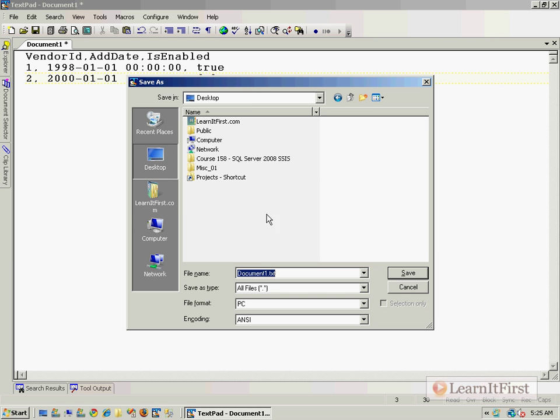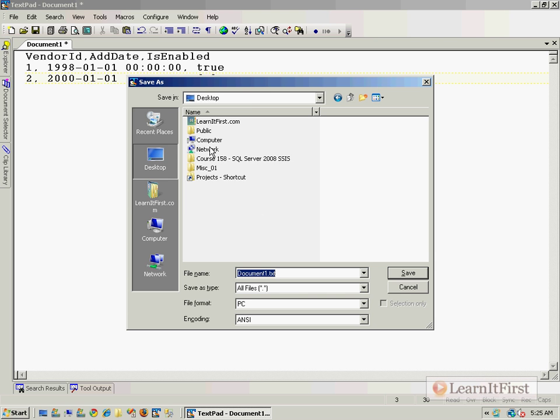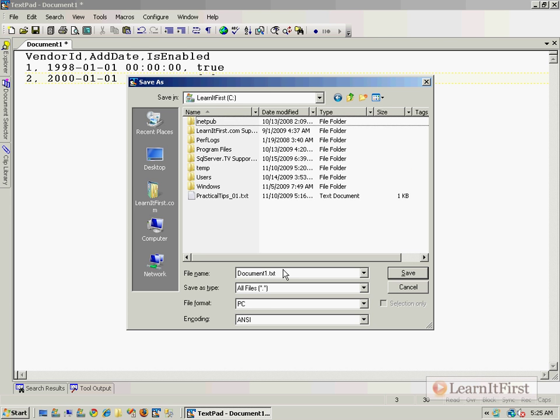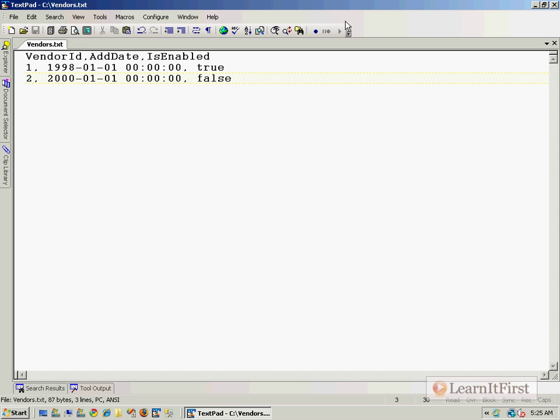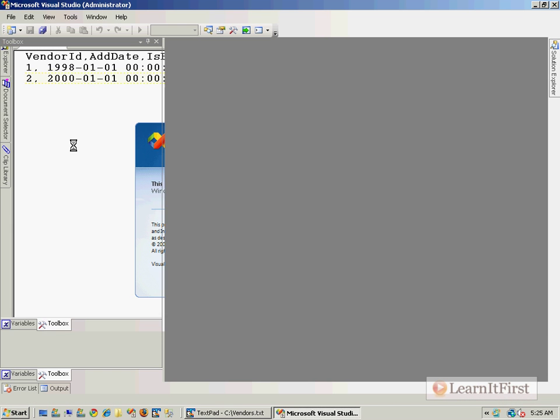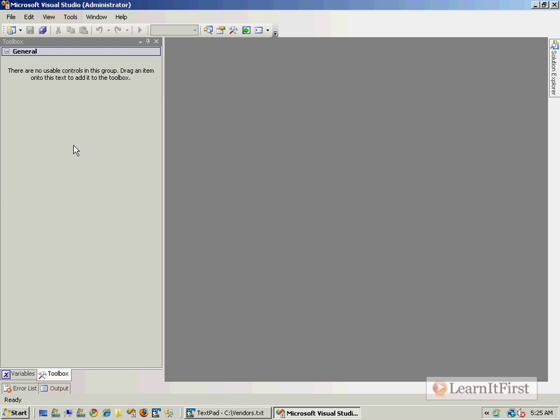We put this on the root of the C drive and call it vendors.txt. So there is our source file, and we talked about in the last video, let me launch Visual Studio.